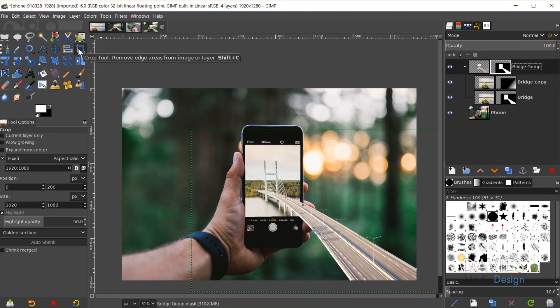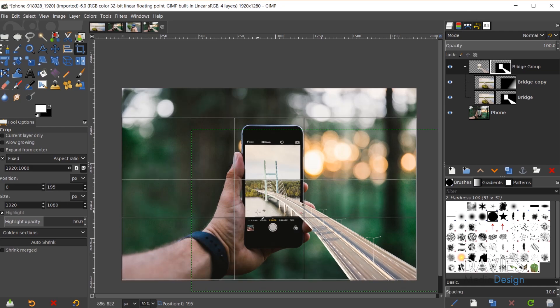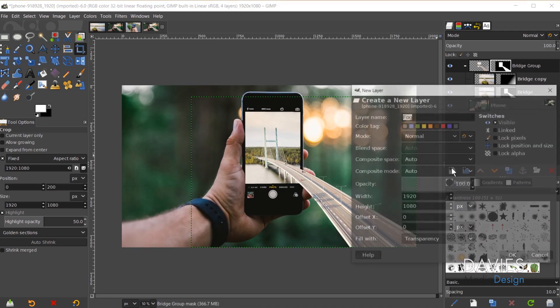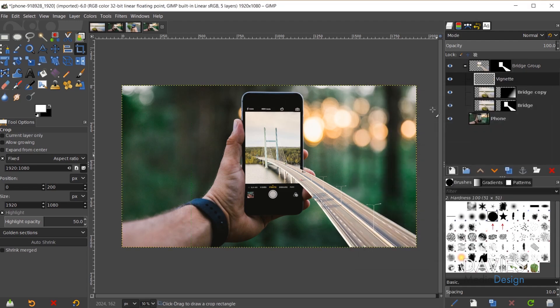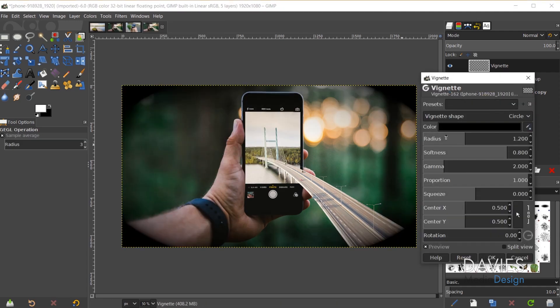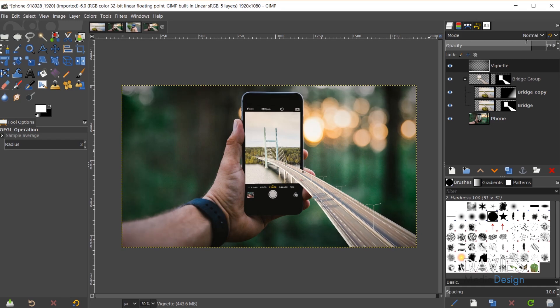Now I'll add the finishing touches. I'll grab the Crop tool with the aspect ratio fixed at 1920:1080, click and drag, move the crop down, and click once to crop. Then in the Layers panel I'll create a new layer named 'Vignette', drag it above the layer group, and go to Filters, Light and Shadow, Vignette. I'll adjust the vignette strength and click OK to apply it.